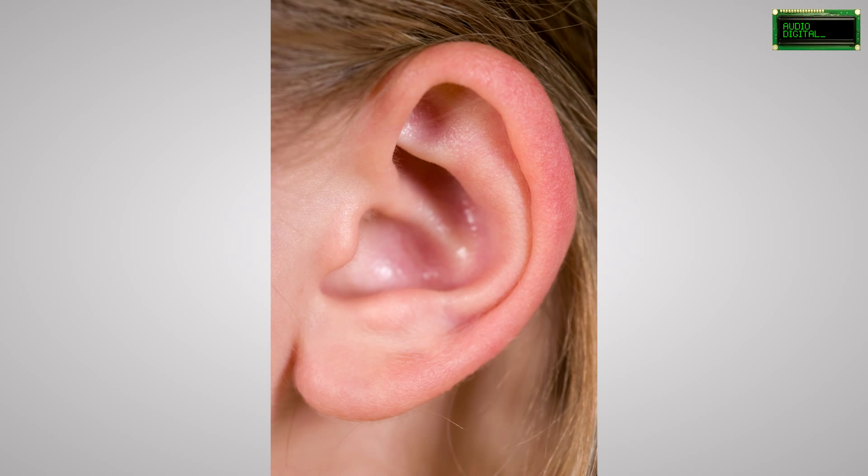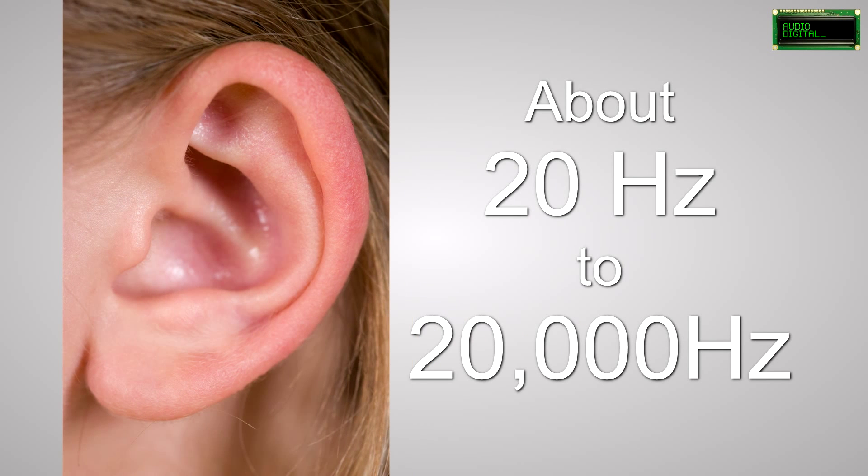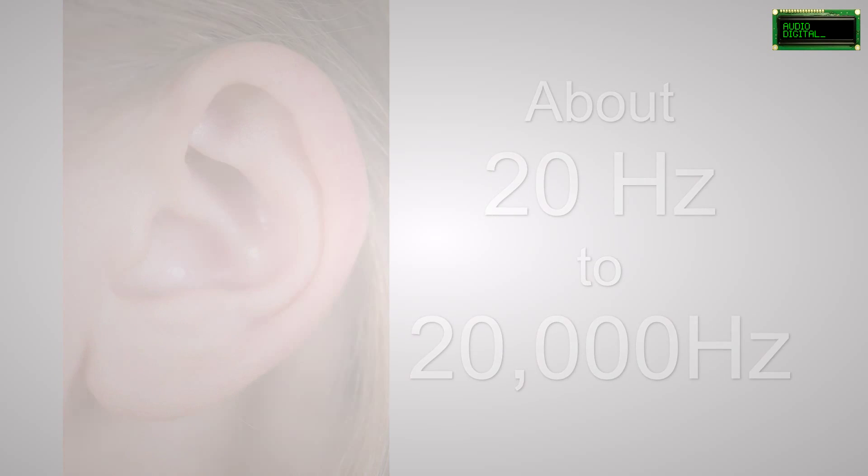However, our human ears can only pick up so many details, and human ears are more often than not the audience for any given digital recording. So what sample rate should you use?